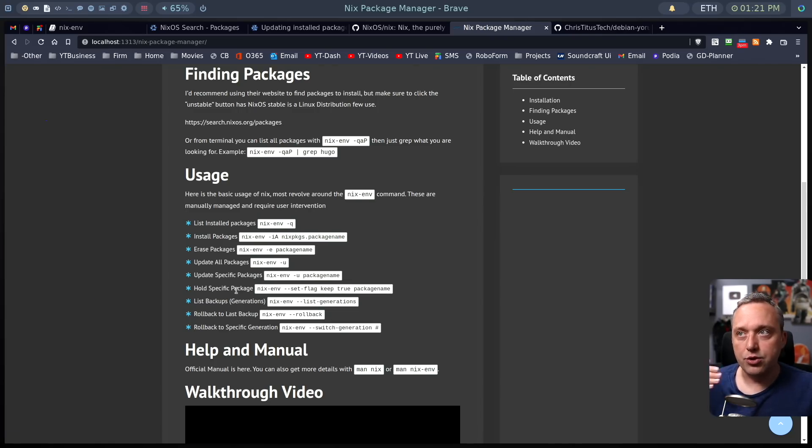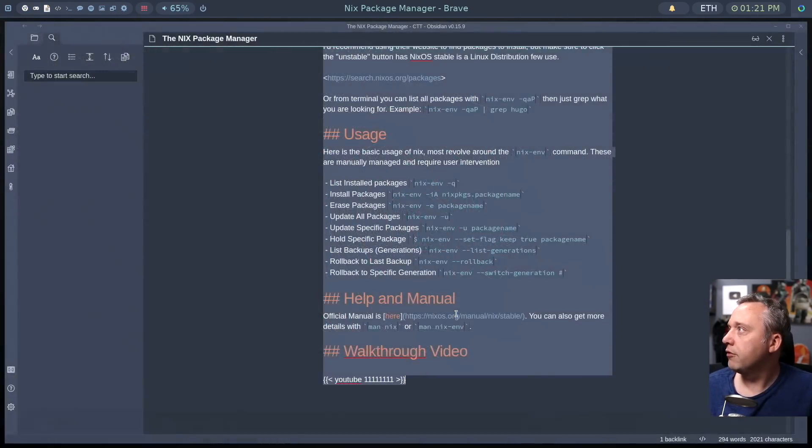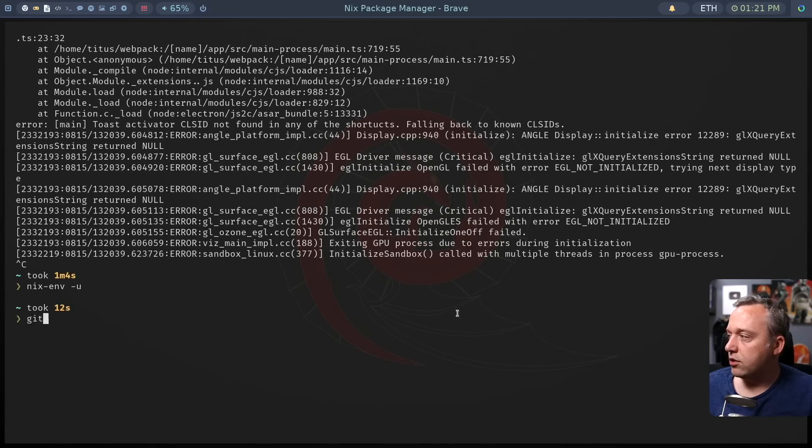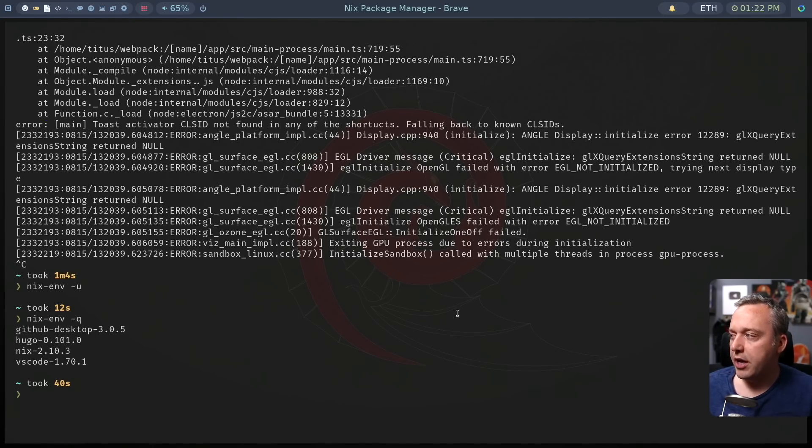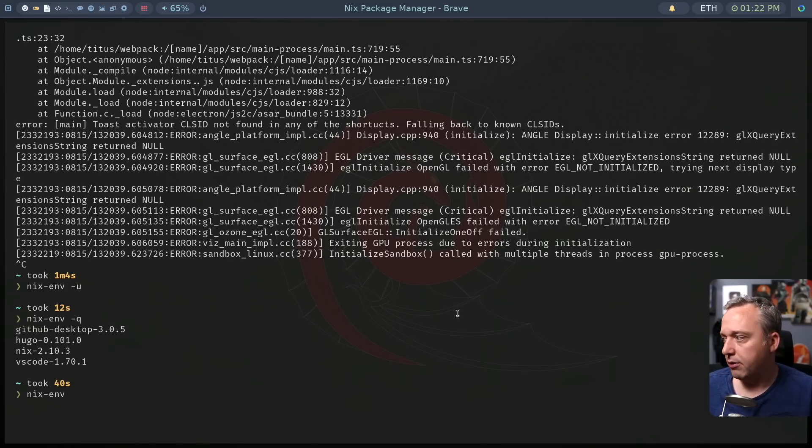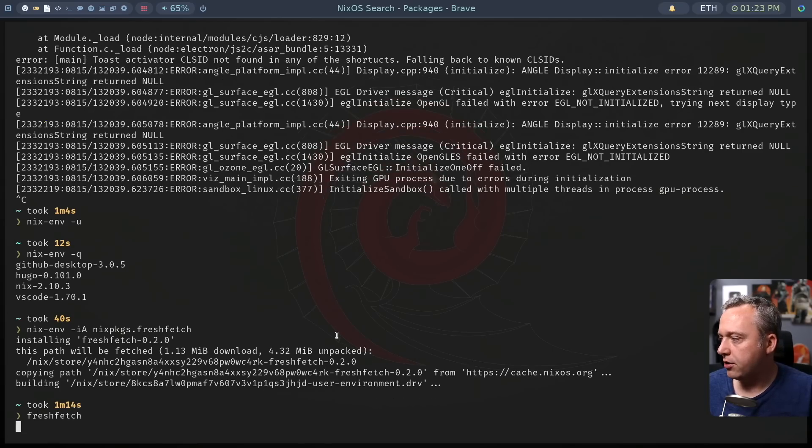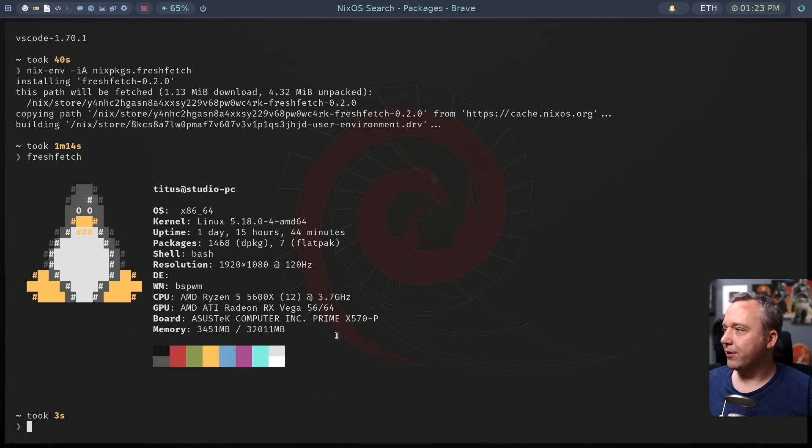So let's come on over to here. And we can do NIX-env and just query what we have installed so far. Let's install just a junk package that we don't care about. And with that, let's type fresh fetch. Oh, that's cool. Kind of a different spin on NeoFetch, but okay, we don't particularly like that.